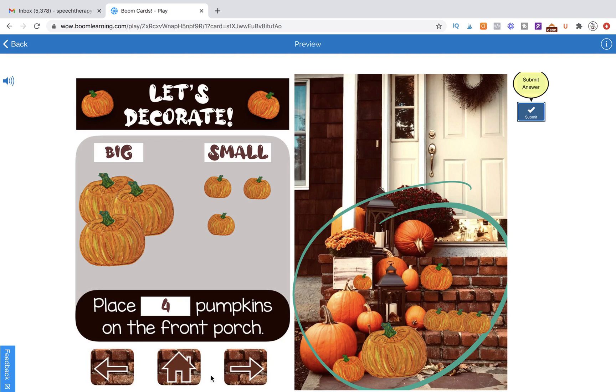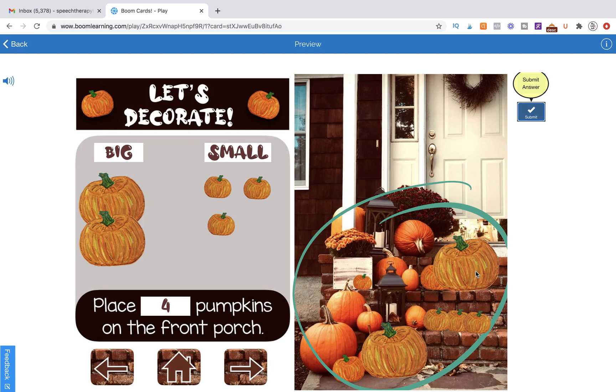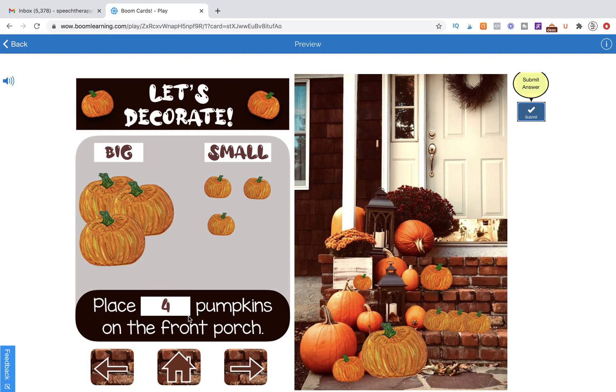So let's go ahead and try a wrong combination just to make sure that we have it set correctly. Hit submit and it does give us what we want. That is incorrect.